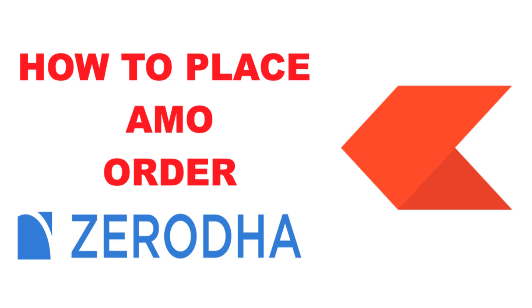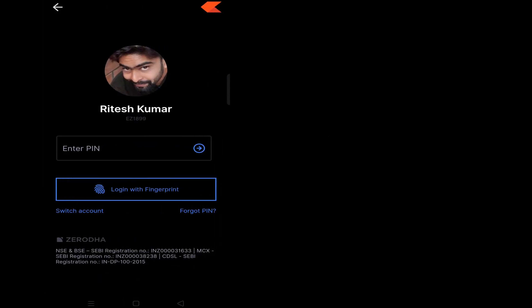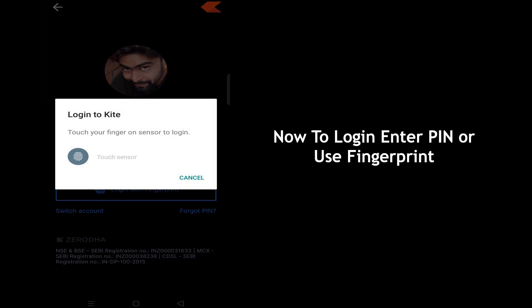Without wasting any further time, let us get started. Open the Zerodha Kite app on your device. To login, enter your PIN or use fingerprint.